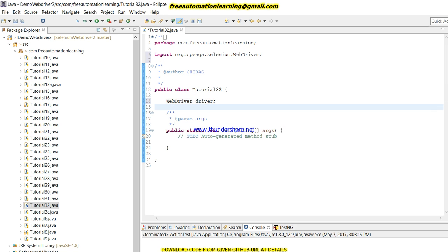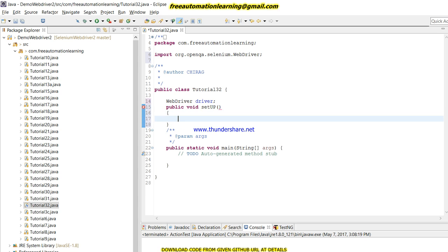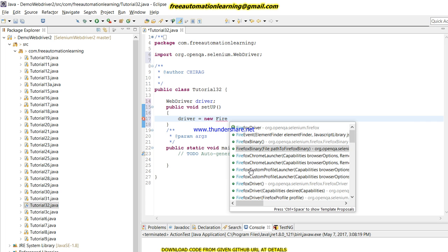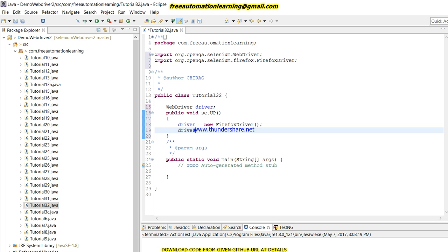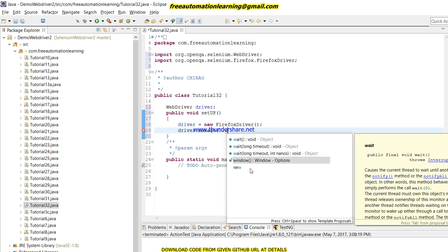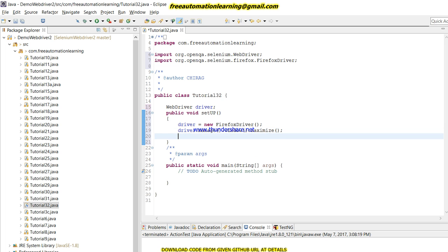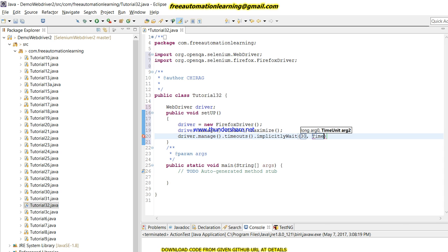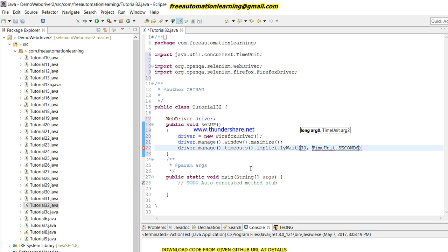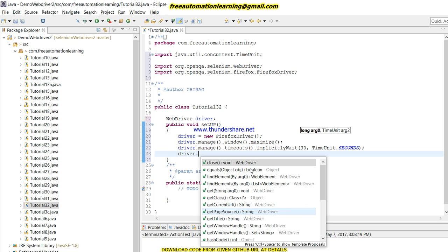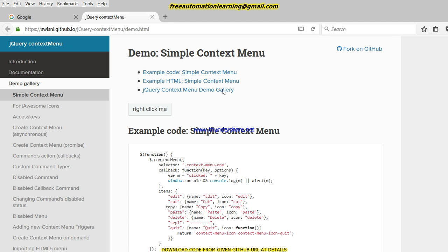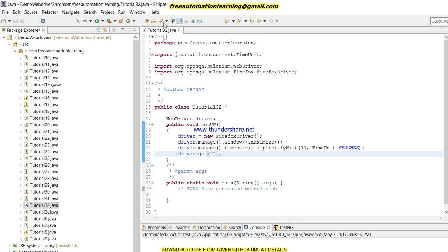First I am going to create a WebDriver. Now I am going to create a setup method here to invoke Firefox. This is a Firefox driver. Let me write code to maximize the browser window and I will also give an implicit wait of 30 seconds using TimeUnit.SECONDS. Now I will open the URL on which I am going to work, so I will copy the demo URL and pass it here.